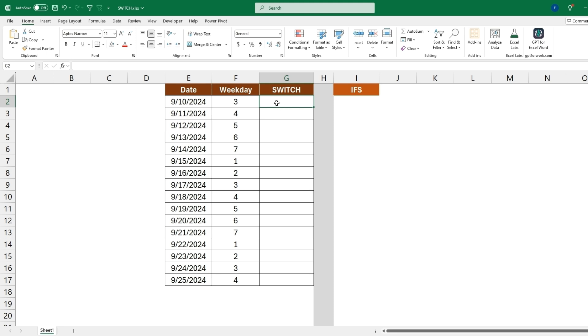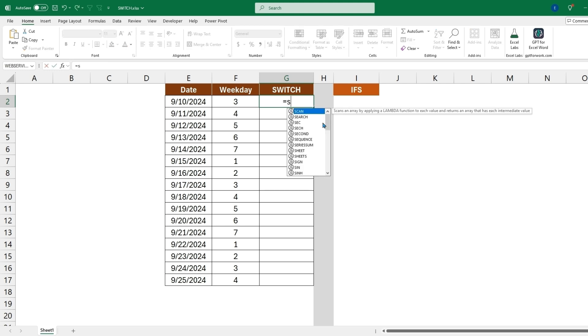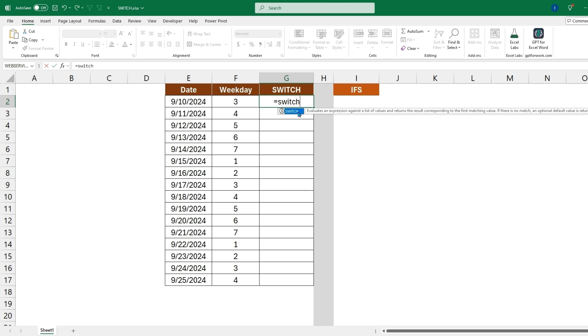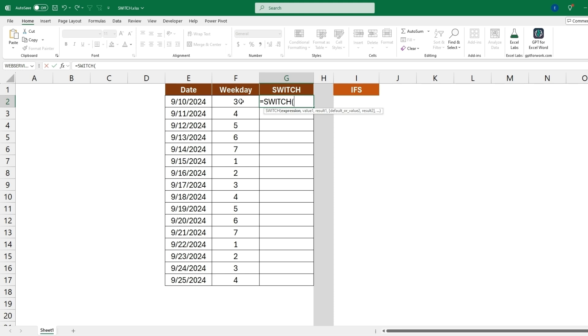We can get started by typing equal SWITCH. And so now the expression will be the value, and this could be an expression or just a cell or just a value. We could embed this WEEKDAY formula in here but instead we'll just take this cell here since it already has that value stored.